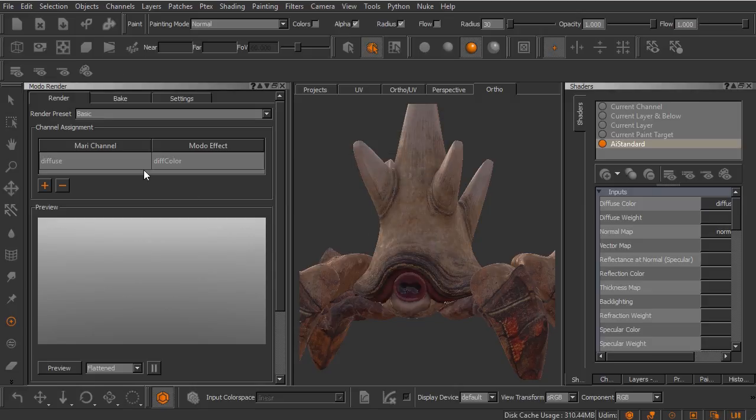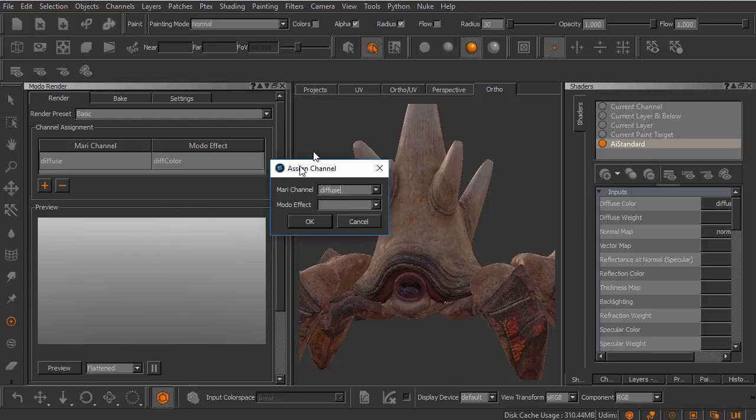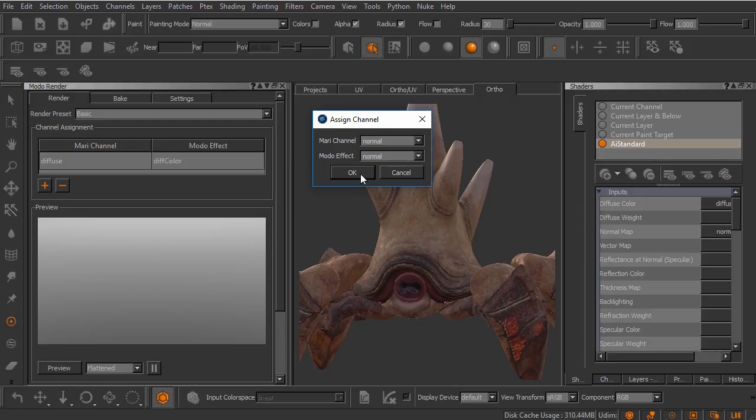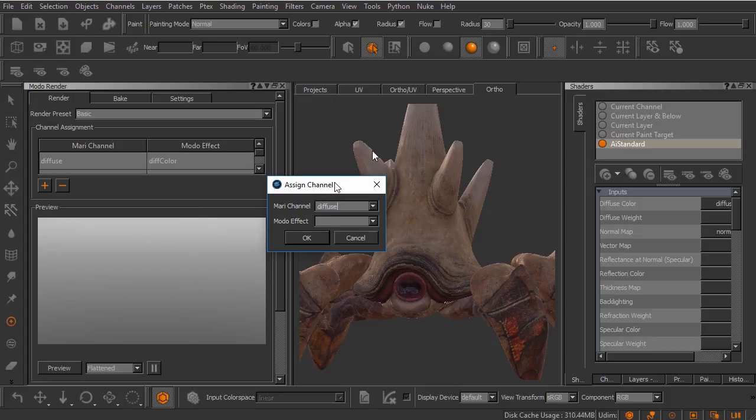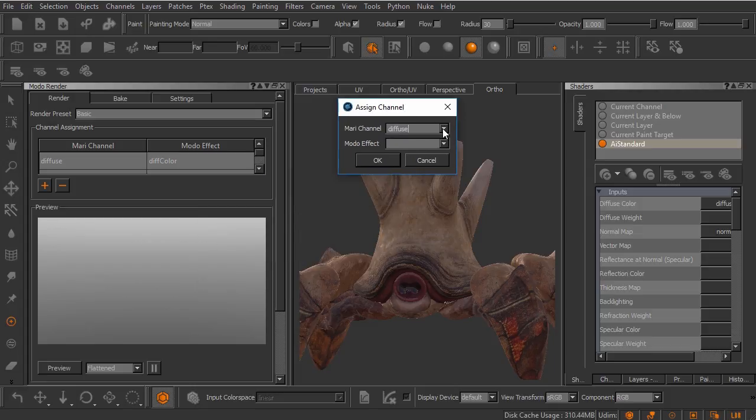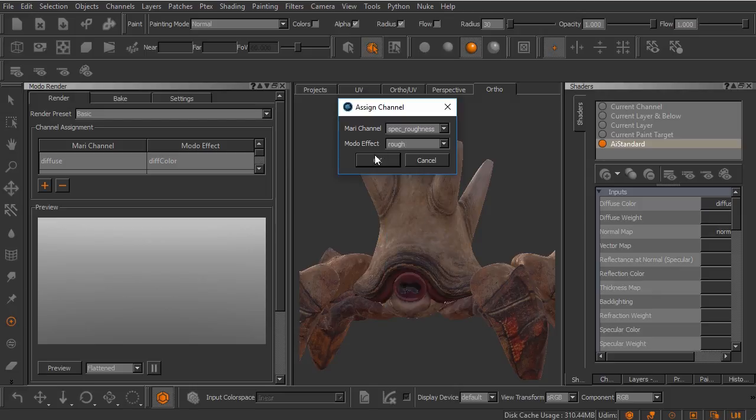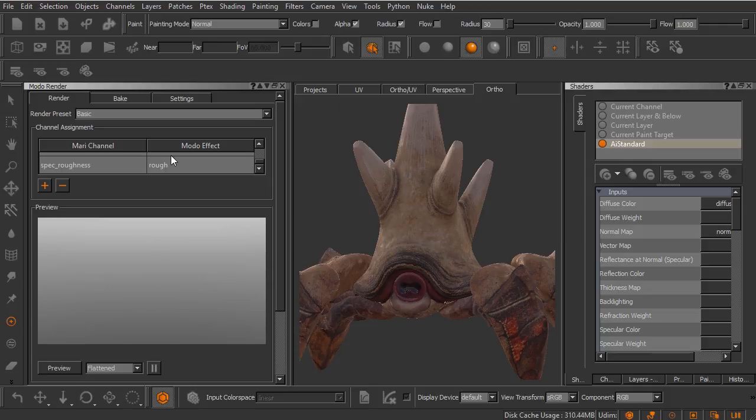You can see that appears right here. We'll go ahead and click the plus sign again. Let's go ahead and link up the normal map to the normal effect. And we'll link that final channel, which is our spec roughness, to just the rough channel. So we've got all three channels linked up inside of the channel assignments here.